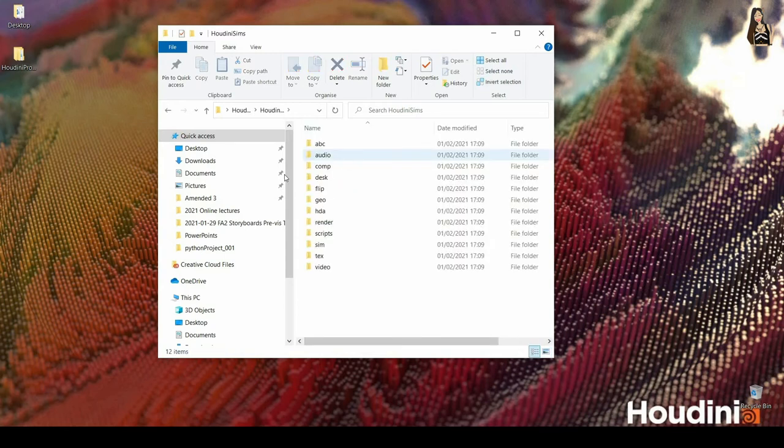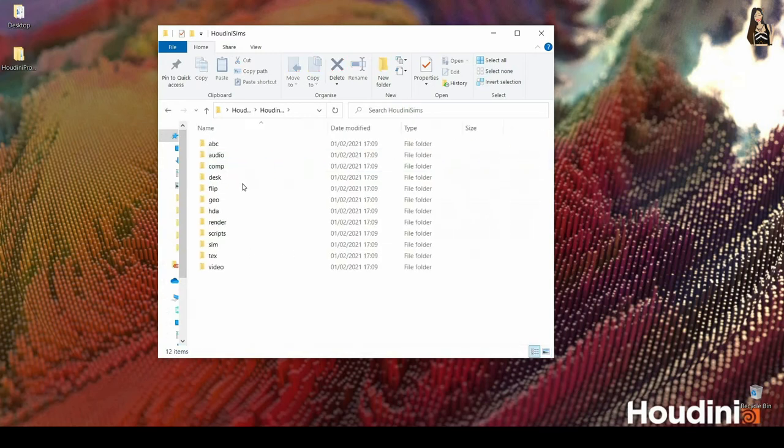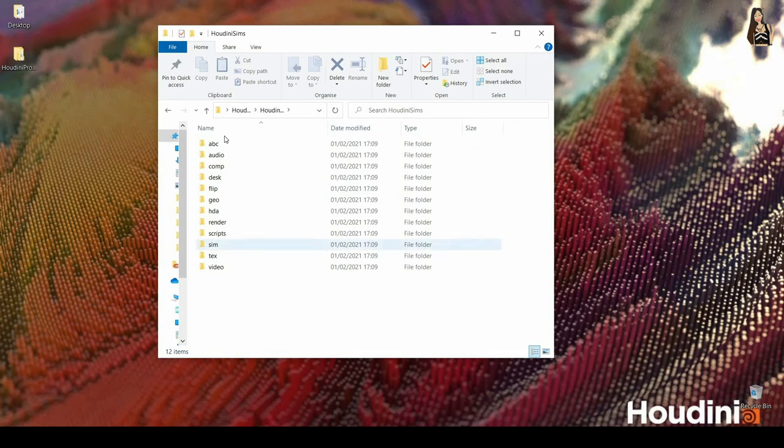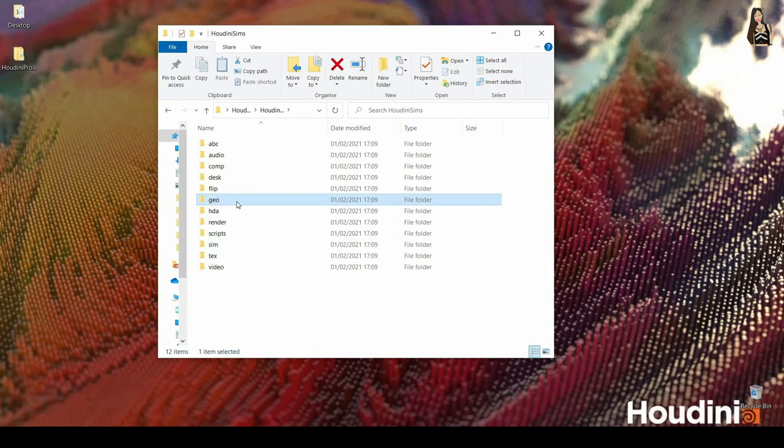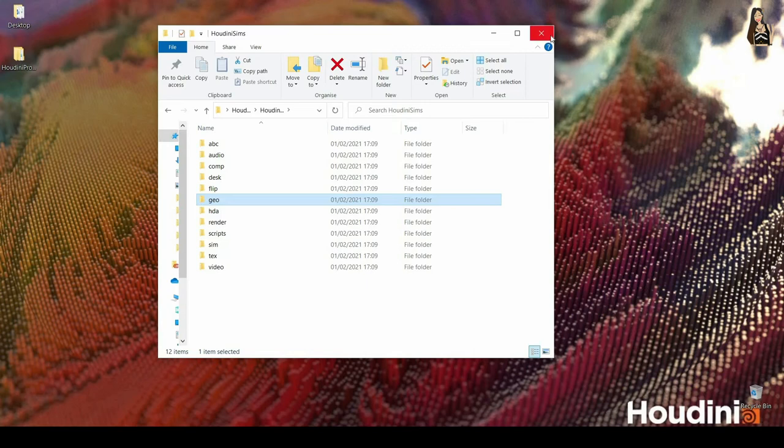If I go inside that Houdini Sims folder what I will see is that I have a lot of different folders here and when I create any renders or I cache my simulation it will save it over here. I can also save my geometries here, I can save my flip books, anything that I want and Houdini has very quick and clear access to it.